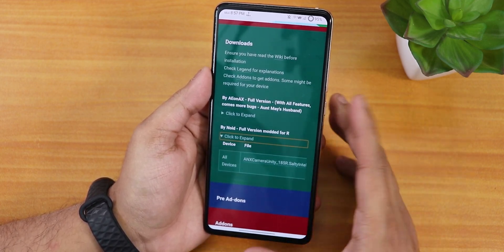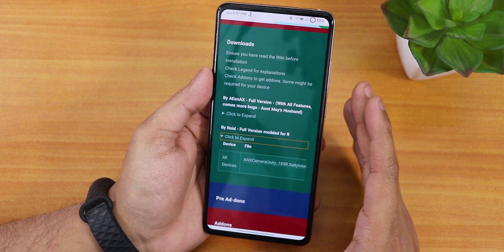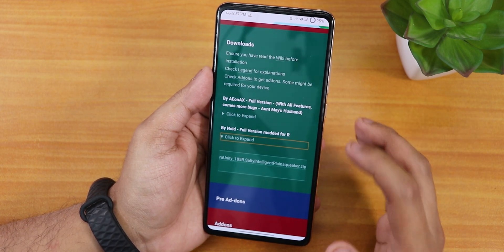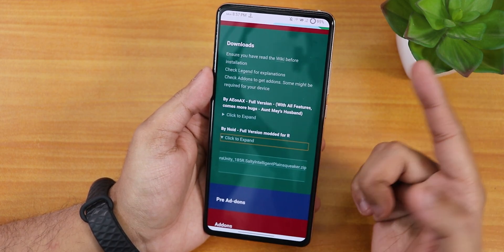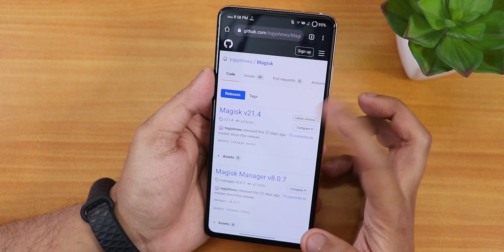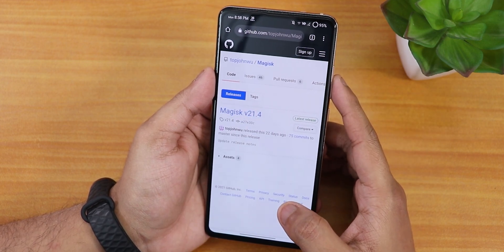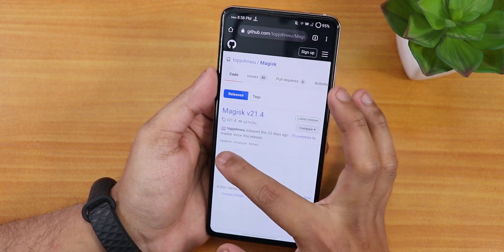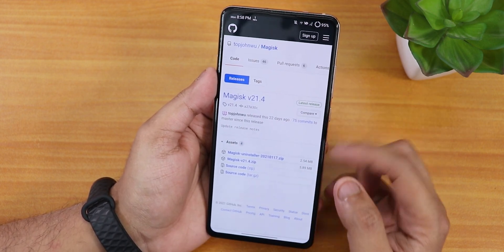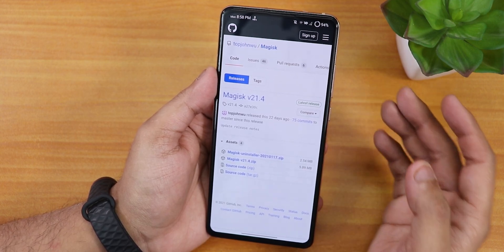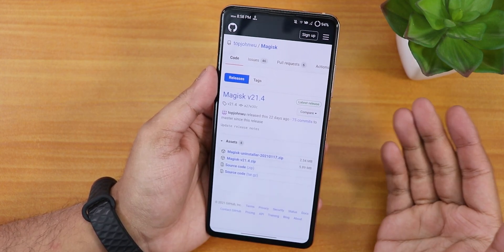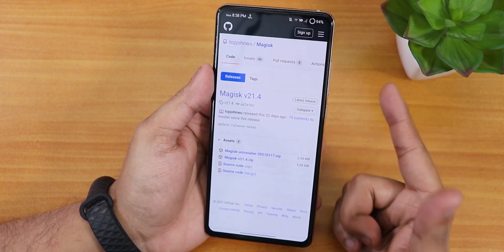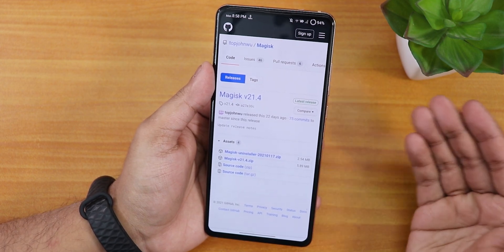You cannot flash it with recovery — that's the problem. This is actually a Magisk module, so you will need Magisk to flash it. The next thing is Magisk. Here in the Magisk GitHub section, if you tap on Magisk 21.4 — the latest version as of right now — you can download it from the assets. I'll also link the Magisk file in the description below. So you need Magisk and the ANX camera zip file.